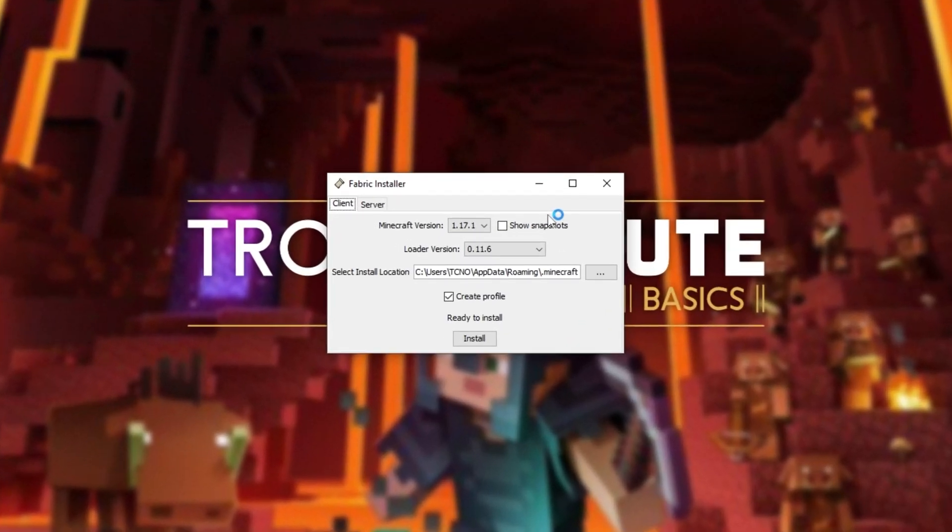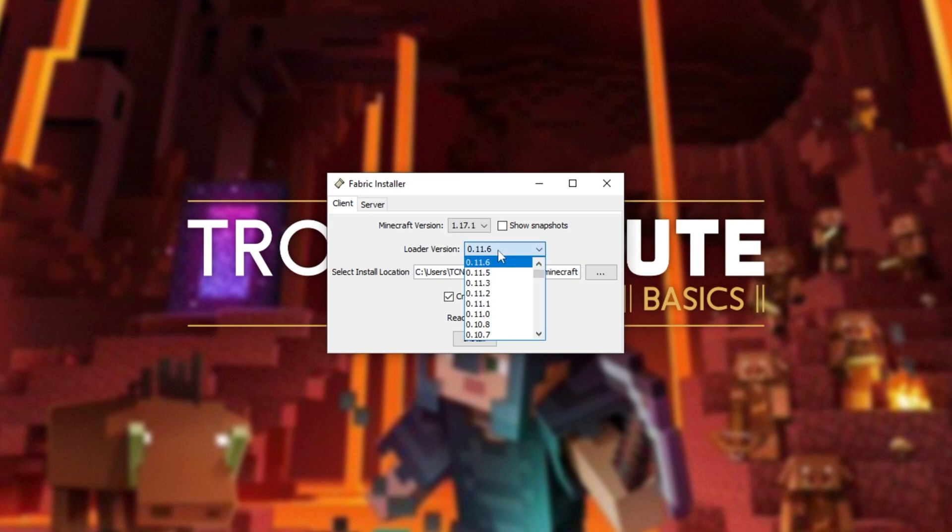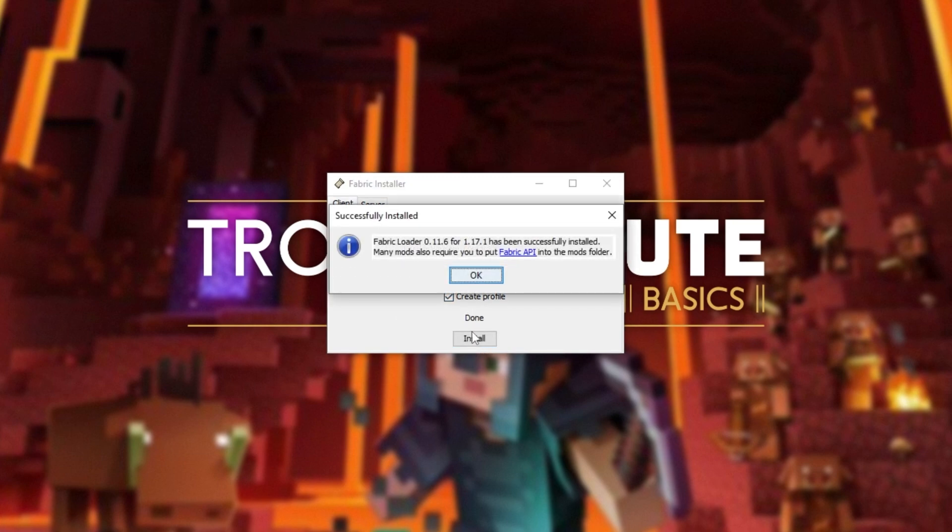When you see this window over here, make sure to select Minecraft version 1.17.1 from the drop-down list. After doing so, you can leave Loader Version as the latest version and everything else as is. Making sure the Create Profile is on, simply click Install.